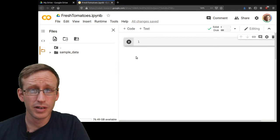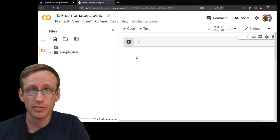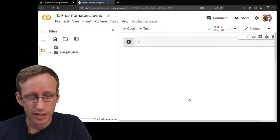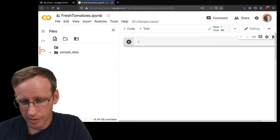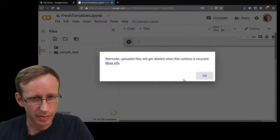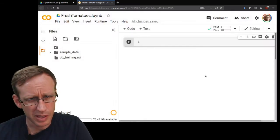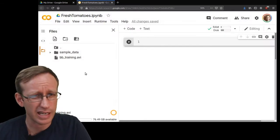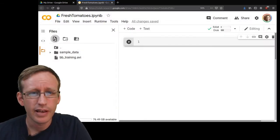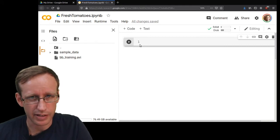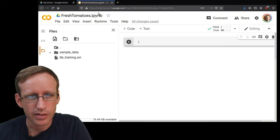To get started I'm going to upload the two files that I have so far. I have the video that I want to work on - I call that one bb_training.avi - and I also have tomato.py that I need to upload here.